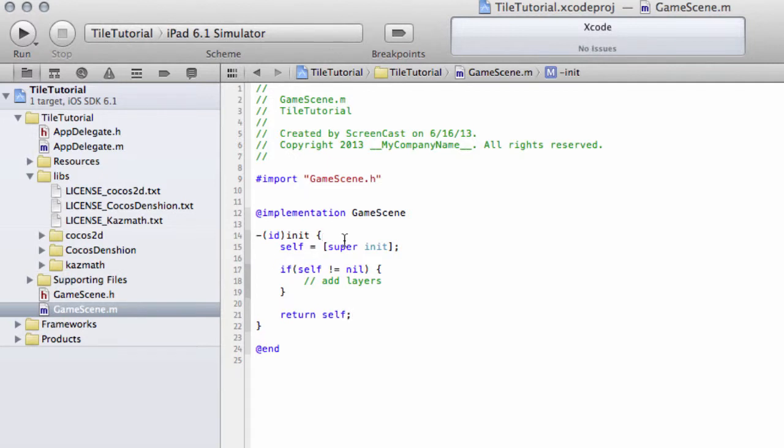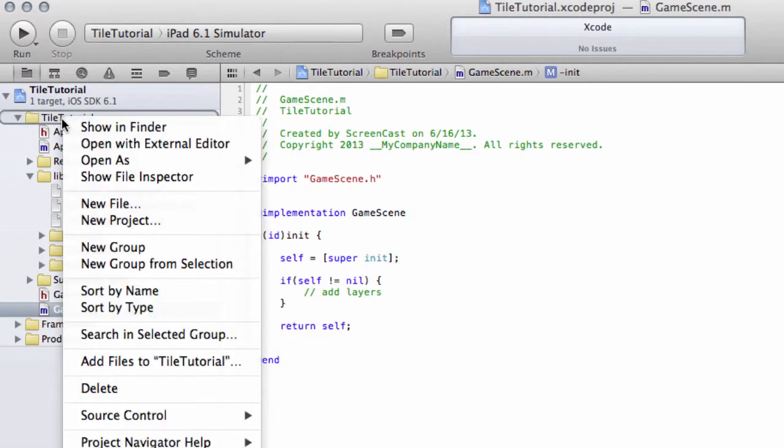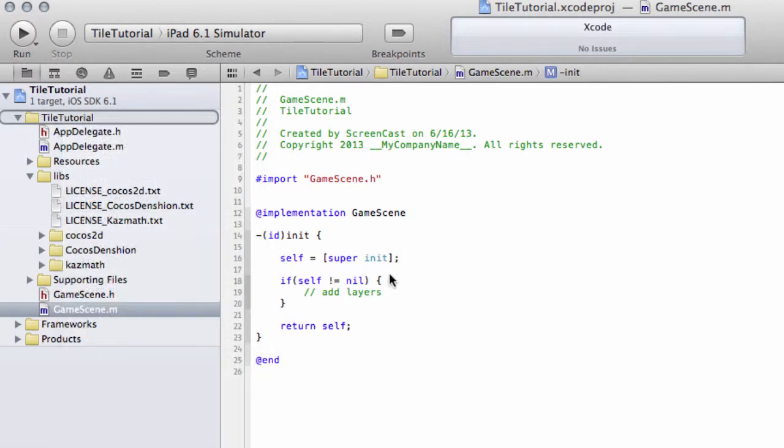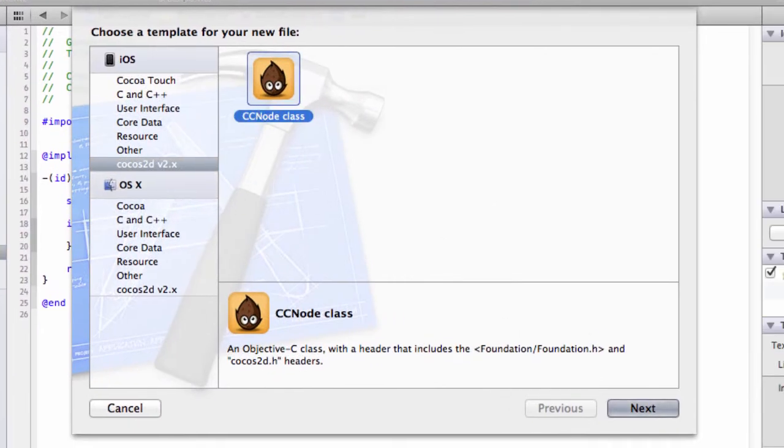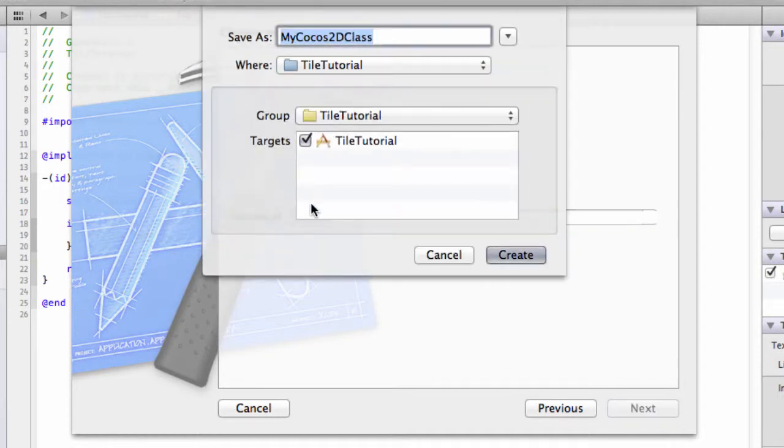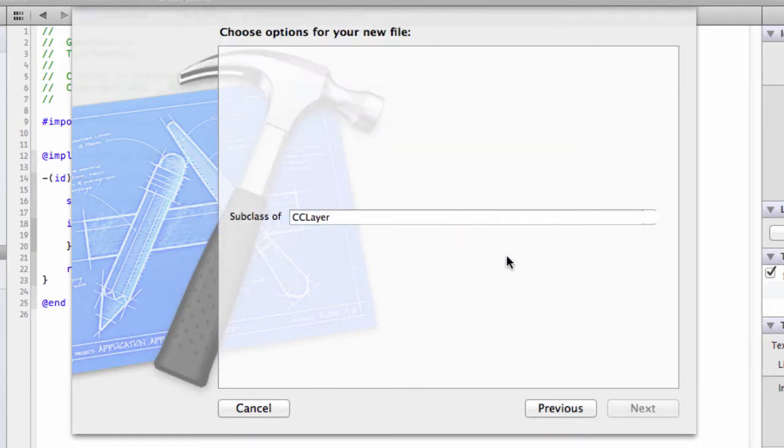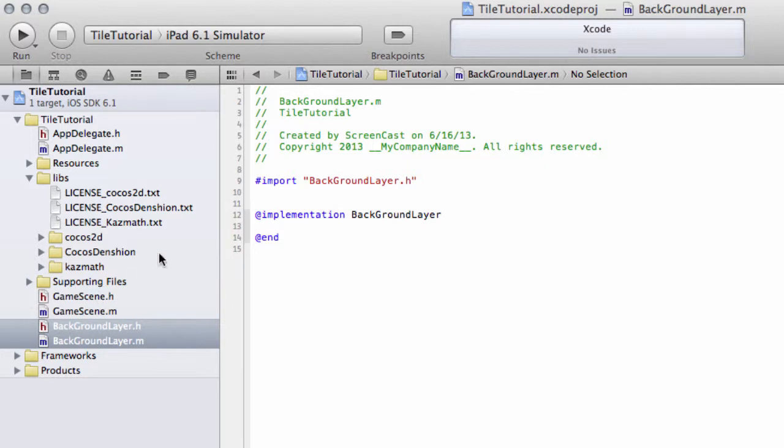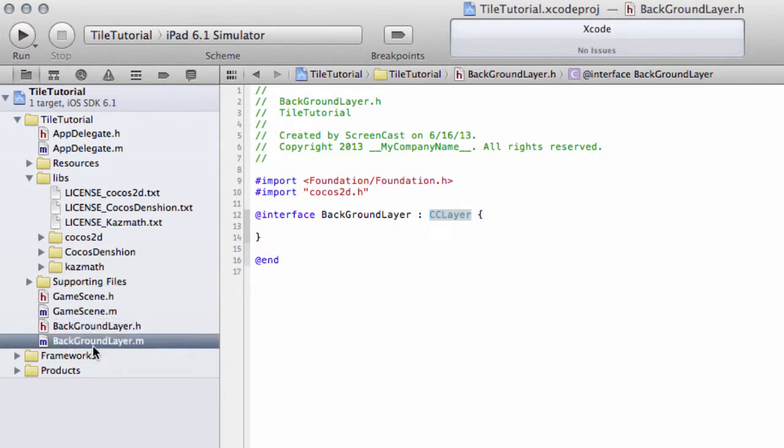The next thing we need to do is we, in this video, are going to add our background layer. And to do that, we need to right-click on TileTutorial and New File. And make sure it's a CCNode class again and click Next. And this time it's going to be a subclass of CCLayer. And click Next. And now name this background layer. And click Create. And now we've got our background layer. So we've got our header class, which is inheriting or subclass of CCLayer, and our background layer.